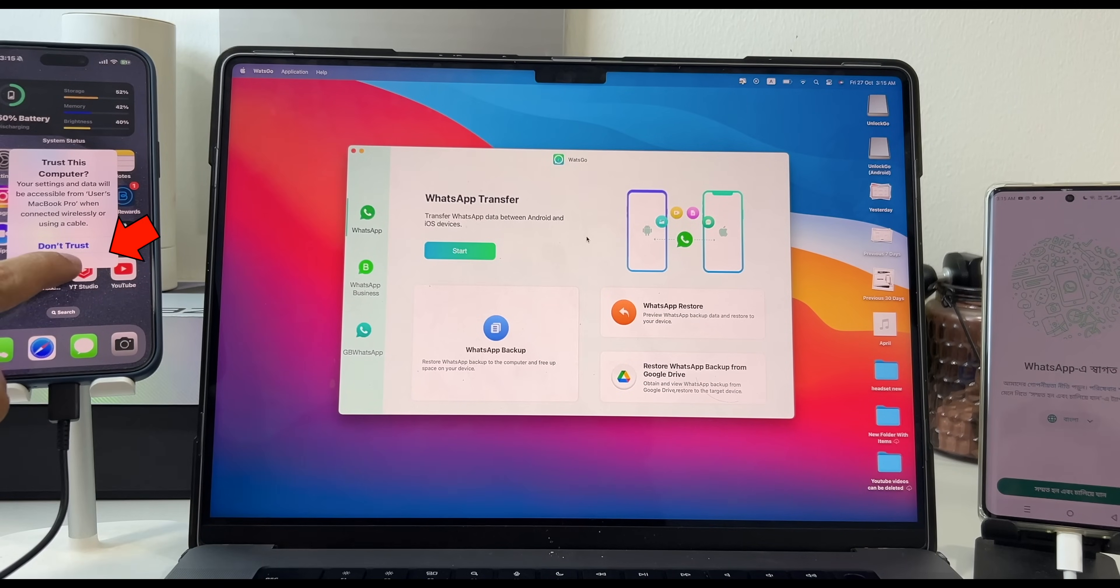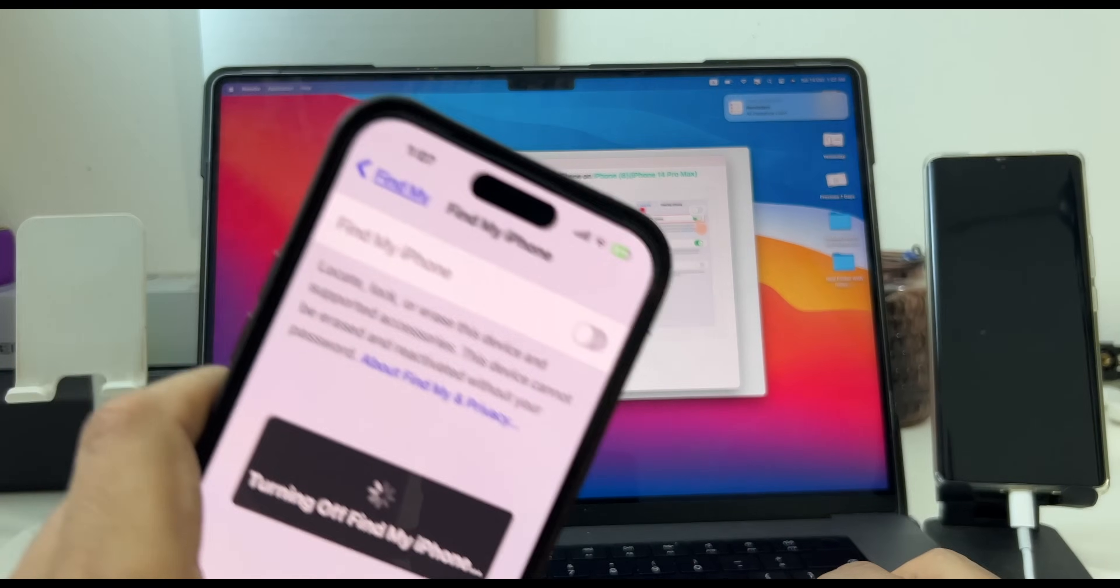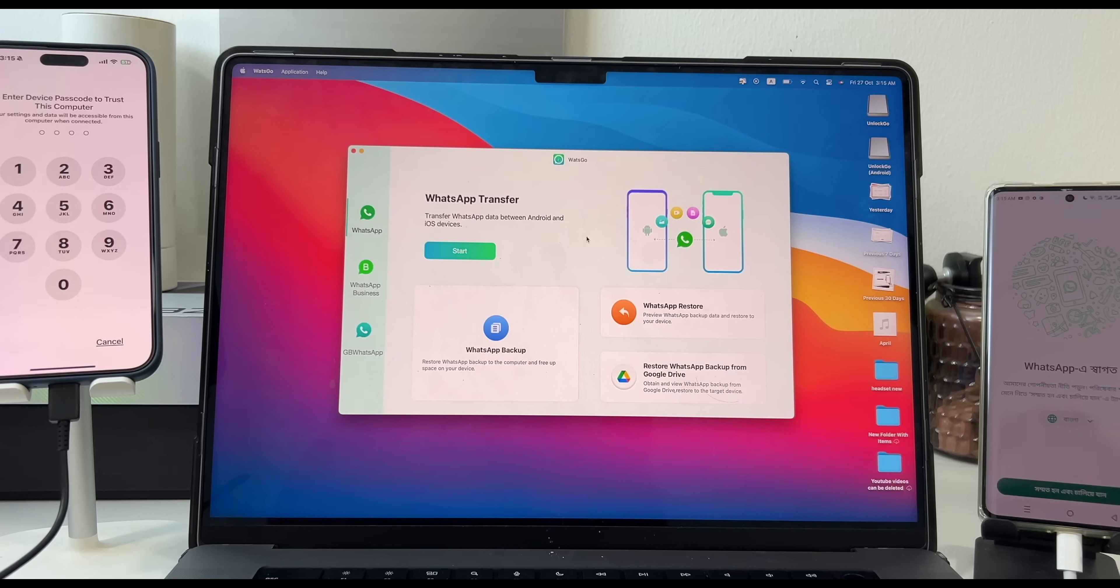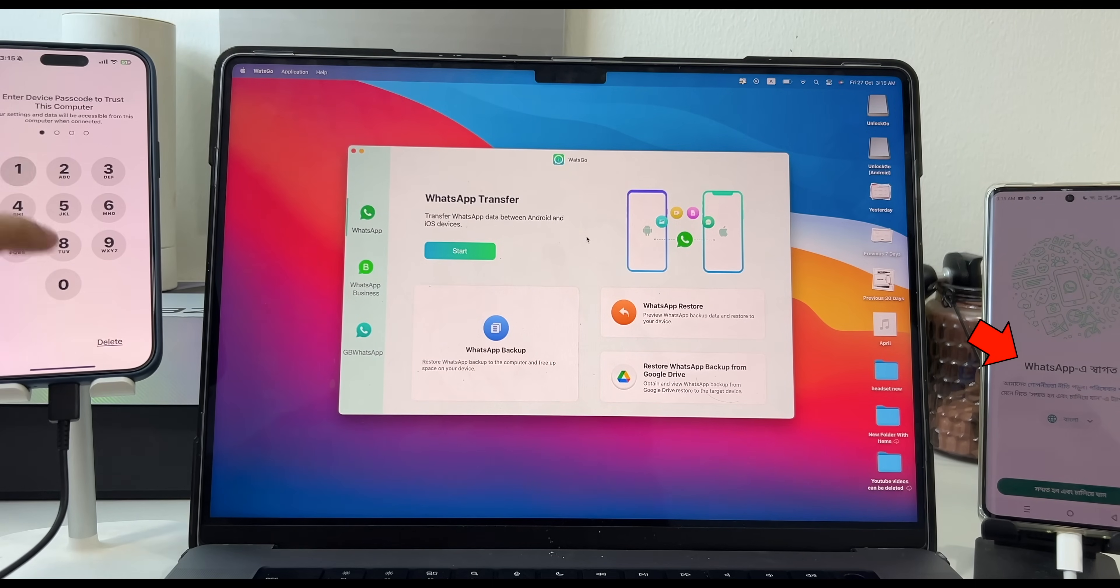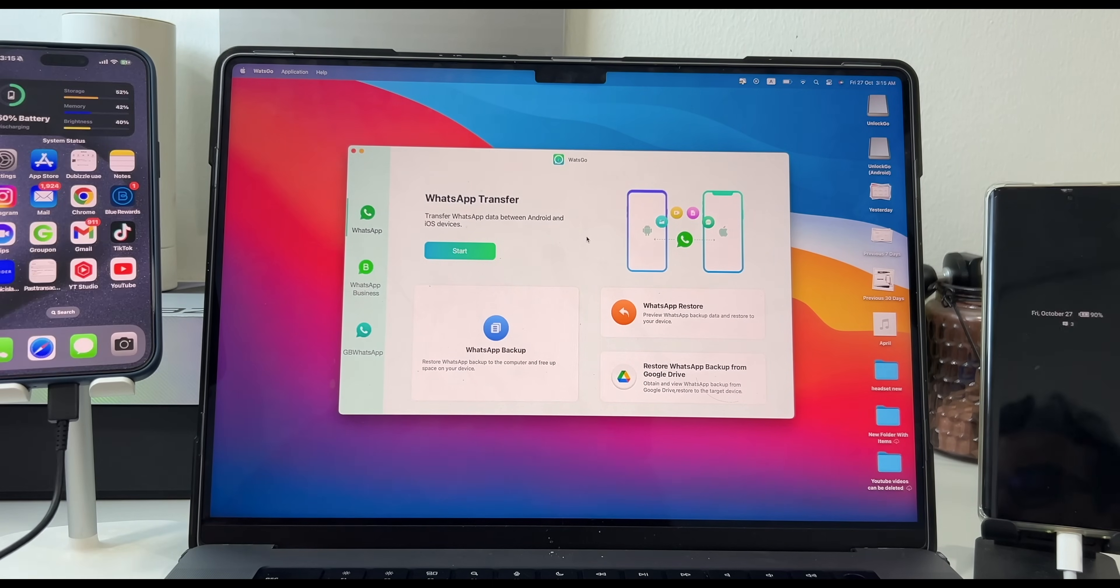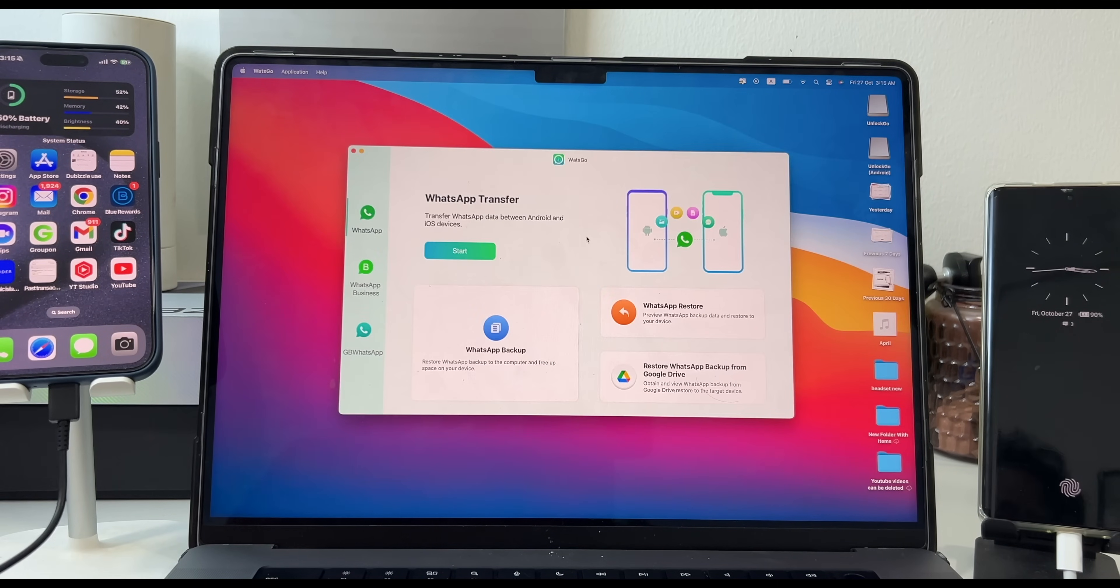Click on Trust on iPhone if you get a pop-up and switch off Find My iPhone on your iPhone. Very important thing is download and install WhatsApp on your Android smartphone. As in this video, I will transfer my iPhone WhatsApp to Android smartphone WhatsApp.